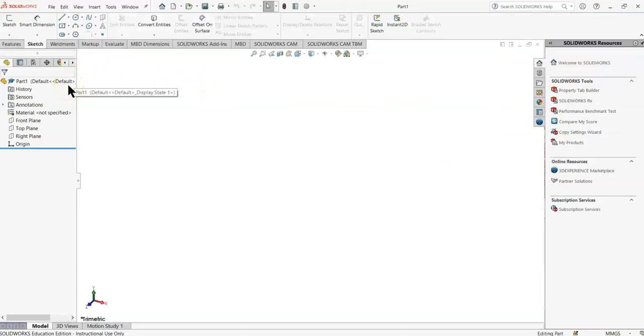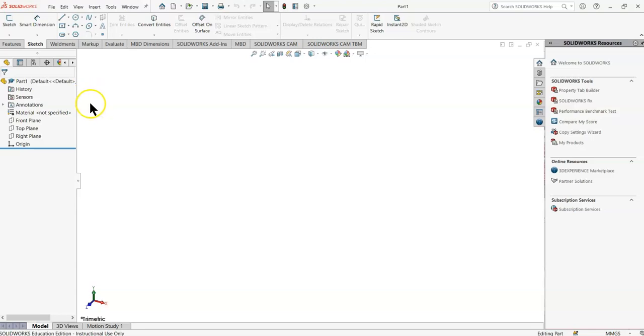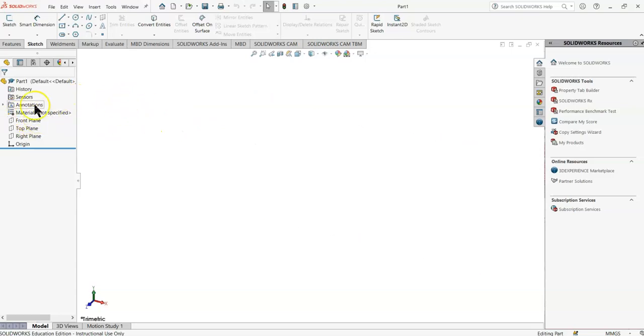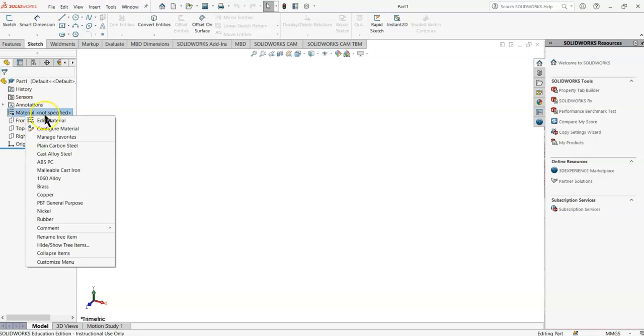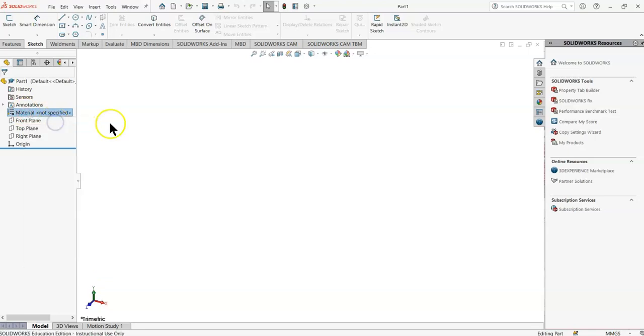I may not necessarily do these items in the exact order they're presented on the documentation. So I apologize if they're a little bit out of order. They're generally sort of in order. So I'm going to start off right away with material. Edit material.